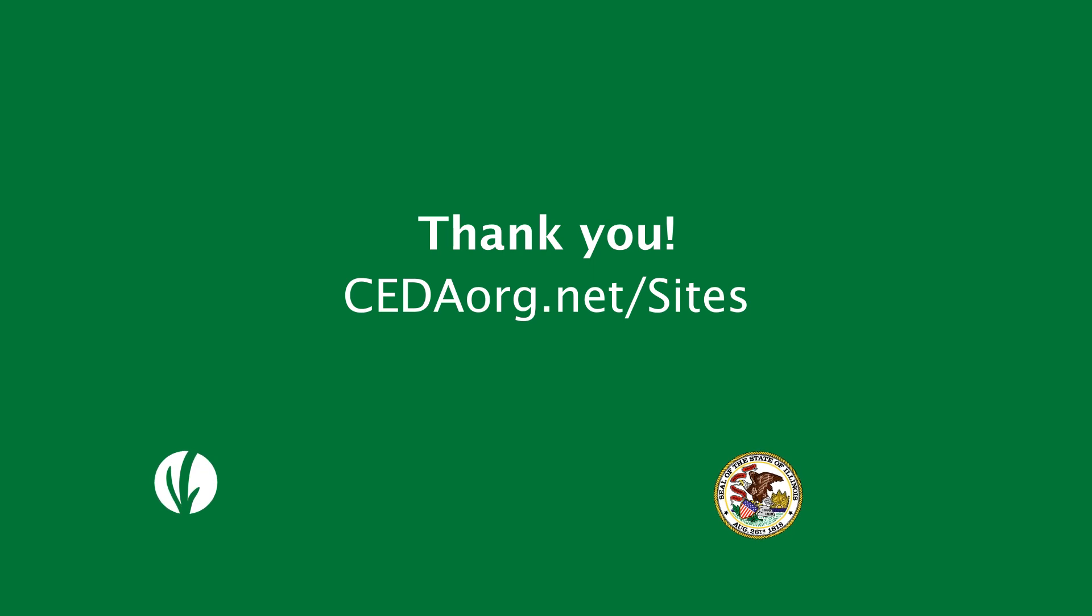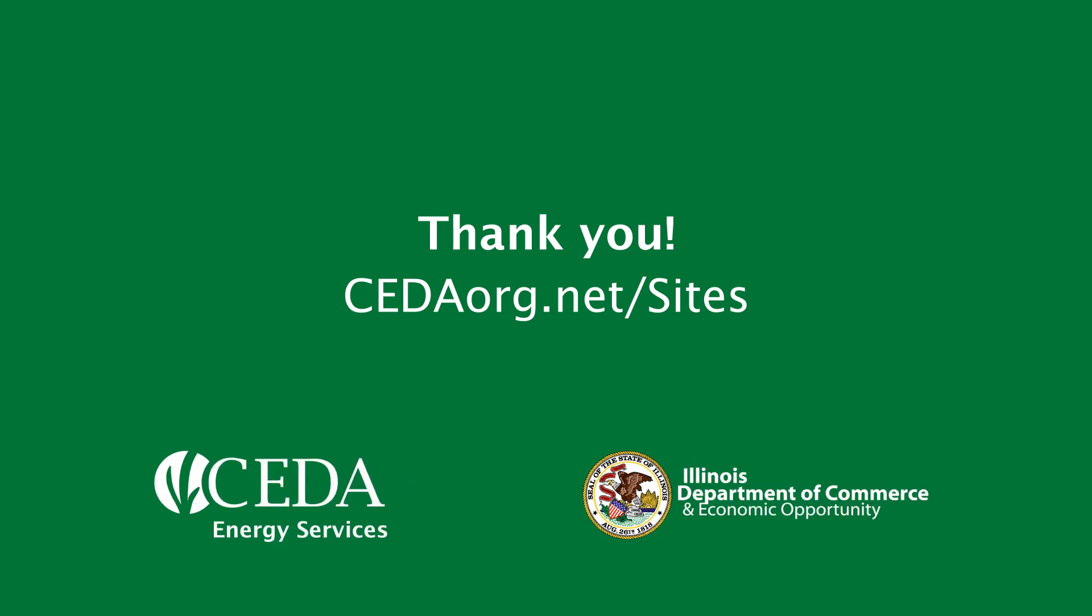Thank you for joining us, and if you have any questions, feel free to re-watch this video, or if you would like assistance completing an application, find a partner site at cedaorg.net slash sites to apply over the phone or in person.